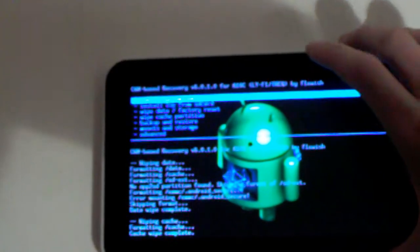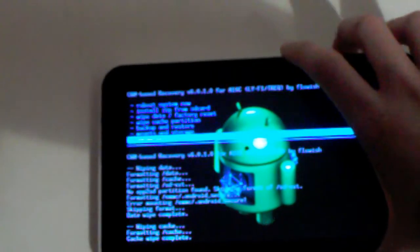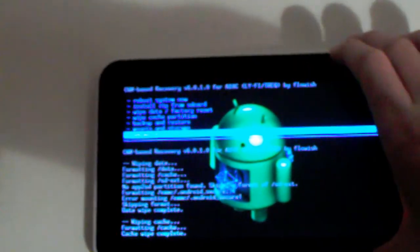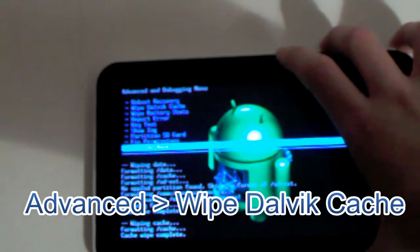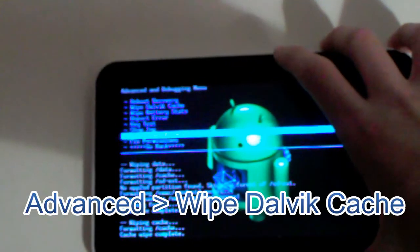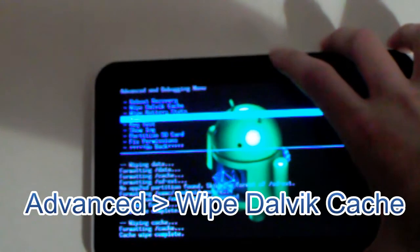And finally, before we flash our ROM, you want to go down to advanced. This is a very important step. And wipe the Dalvik cache.